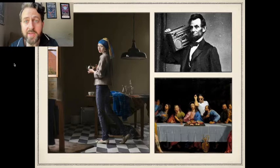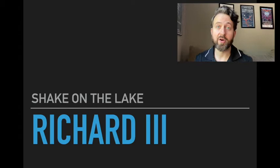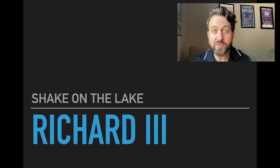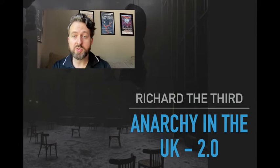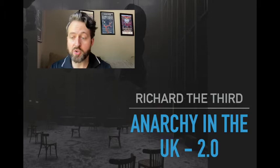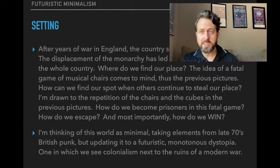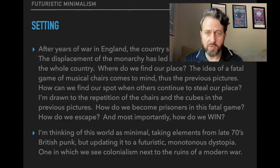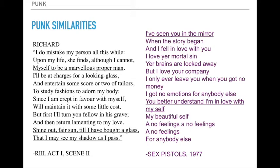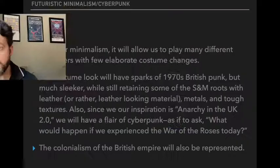Now to talk about a production where a concept was given and then actually realized, so you can see the through line from idea, from concept, into production. We'll take a look at one of Shake on the Lake's most recent productions, Richard III. The concept: Richard III is Anarchy in the UK 2.0. 'Anarchy in the UK' was, of course, a famous Sex Pistols song about rejecting the status quo — and that's what Richard III was all about. The style we settled on was futuristic minimalism. Here's one of his soliloquies mirrored with lyrics from a Sex Pistols song, and inspiration images — lots of spikes, lots of leather.